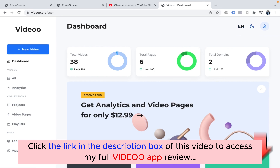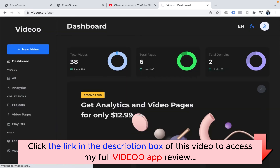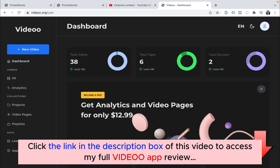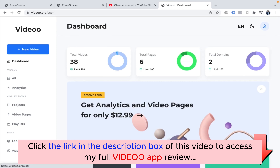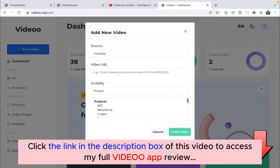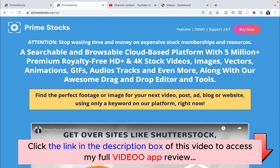If you want, you can change it to night mode and back to day mode. I will show you how you can add a new video. For demo purposes, I have already selected one video from one of our previous apps, which is Prime Stocks.